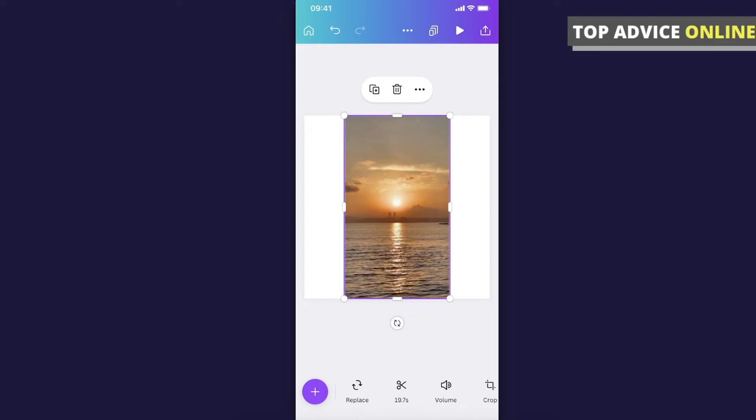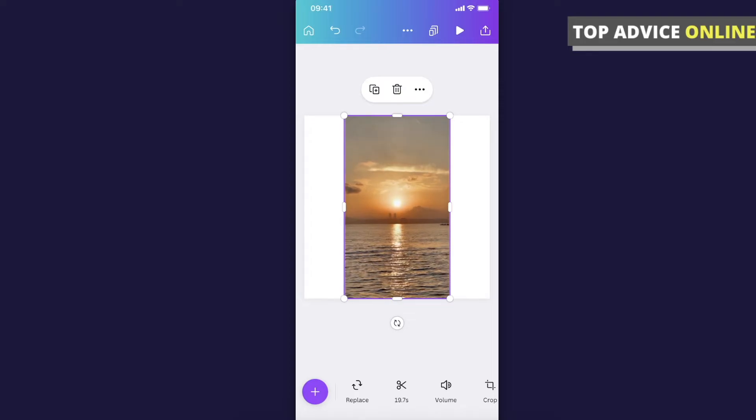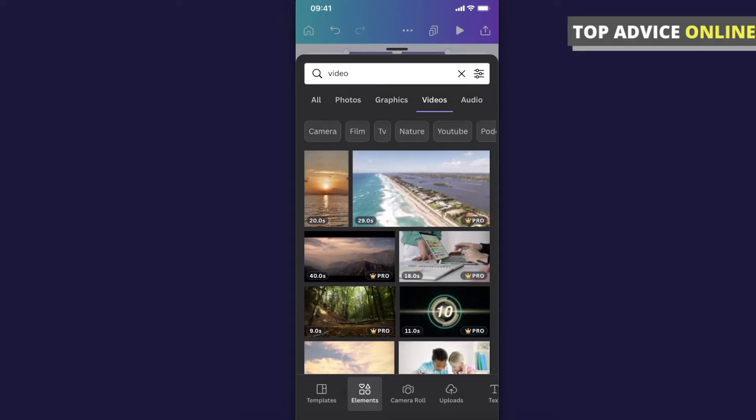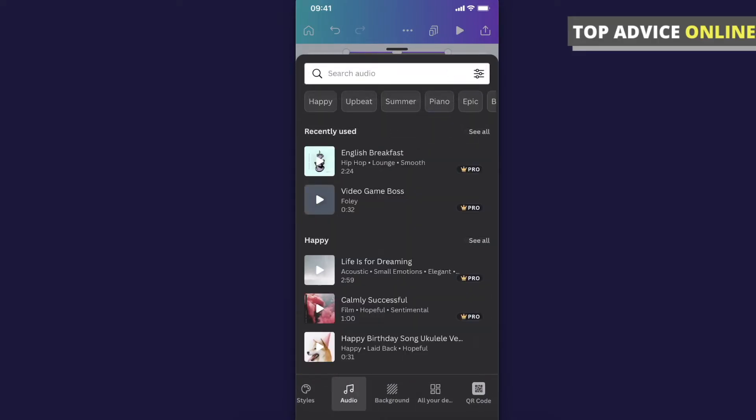If you want to add music, press the plus icon again and then go to the Audio tab on the bottom.